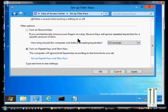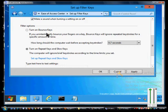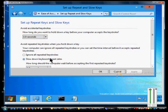You can also turn on Repeat Keys and Slow Keys. The computer will ignore brief keystrokes according to the time limits you set. That's similar to Bounce Keys, but it's a little bit more detailed.